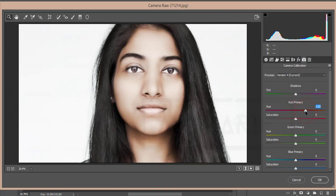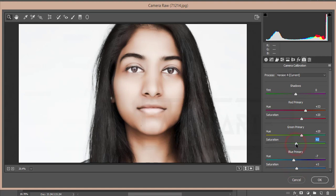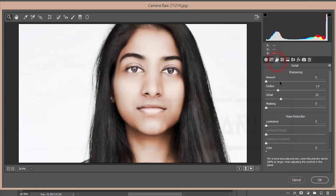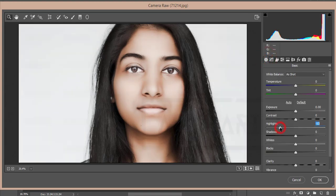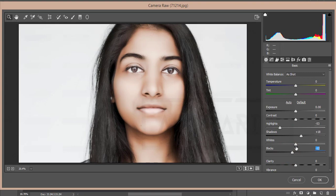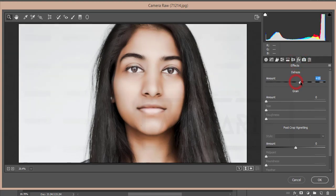I'll increase the Luminance of orange and red as well. In Camera Calibration I'll adjust the face color — increase the primary Red a little, the Green color as well, and make the primary Blue a little more red-type. Increase Saturation and Hue a bit. Then increase the Sharpening amount and Luminance Noise Reduction. In the Basic panel, de-highlight, add some Shadow, set Blacks to around minus 13, and decrease Whites.